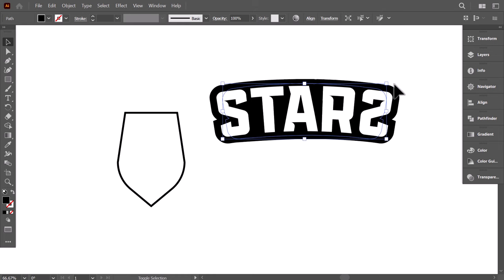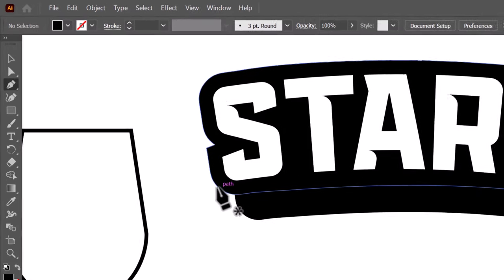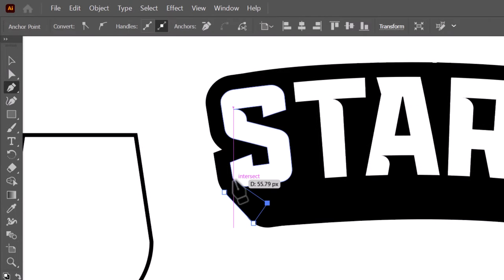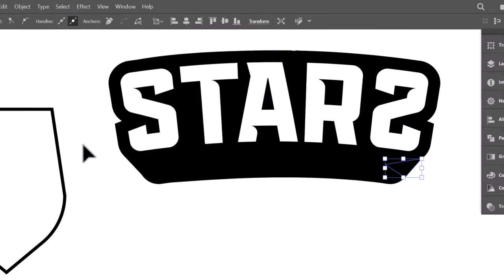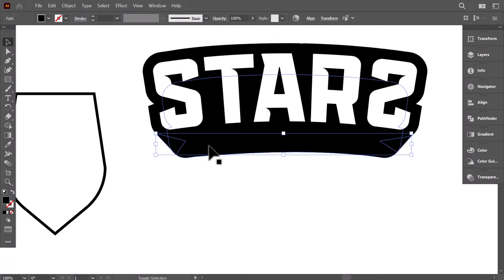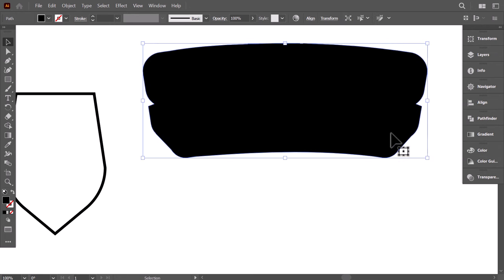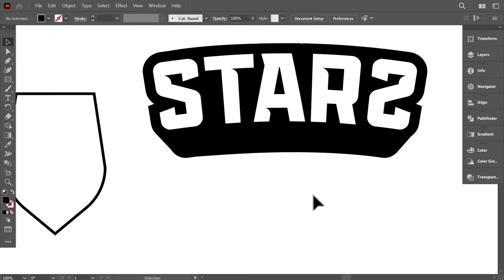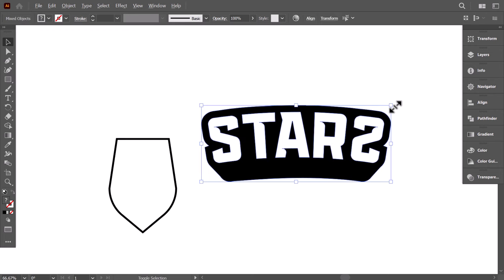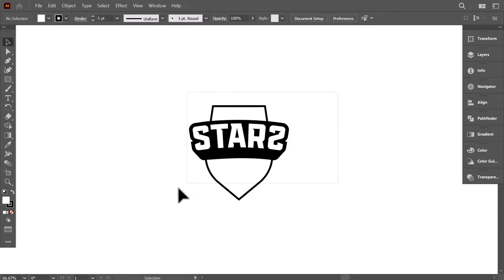With the pen tool, click here, then another click here, and close the shape. Do the same on the right side. Select all the black outline shapes, then unite them together. Right-click, go to Arrange, then send it to the back. Now we have finished the typography part, and we will move to the symbol. Let's put this aside.